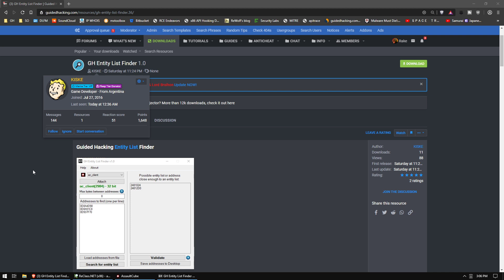We're going to open source this and look for additional contributions. It's written in C sharp, and what it does is you input a few addresses for entities that you know, and it will find you the entity list.